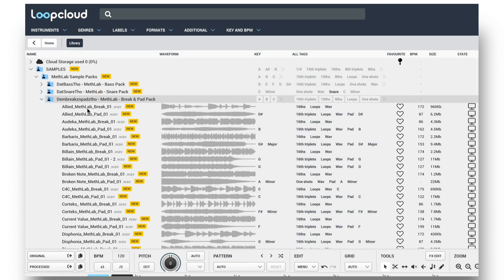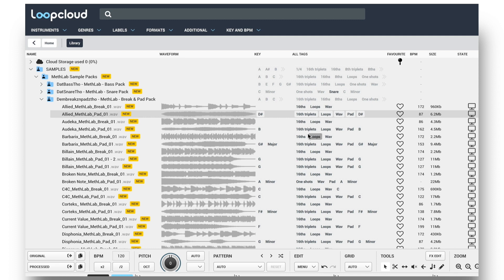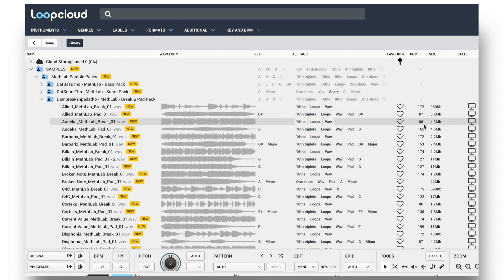Although you can see LoopCloud does most of the work for you, with instrument tags added when the filename contains them, as well as key and BPM info coming from the filename or an audio analysis if not, there are some instances when you might want to make adjustments, like when a loop is tagged as half the speed it should be.